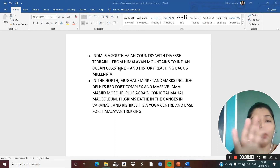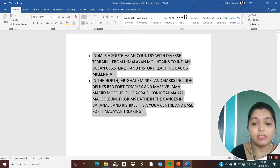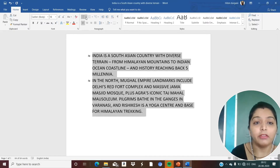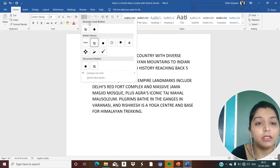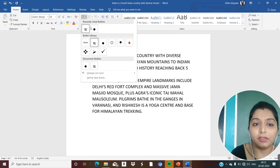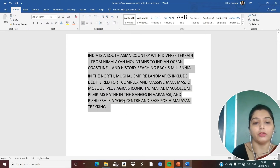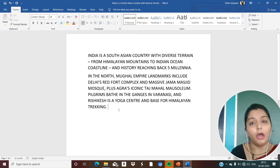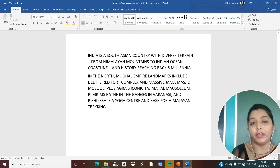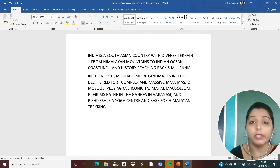Now I will show you again how to remove this bullet. I will just select the text, go to this menu, and you can see the recently used bullet appears here. Then I will just click on the None option. So that is how you add a bullet, define a new bullet, and remove a bullet.